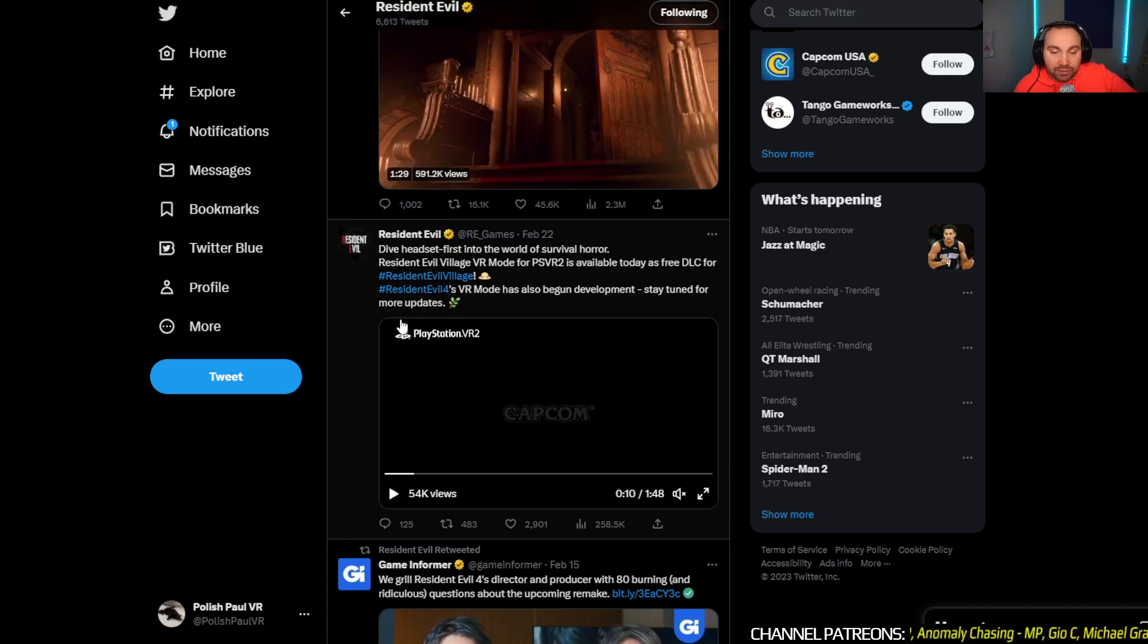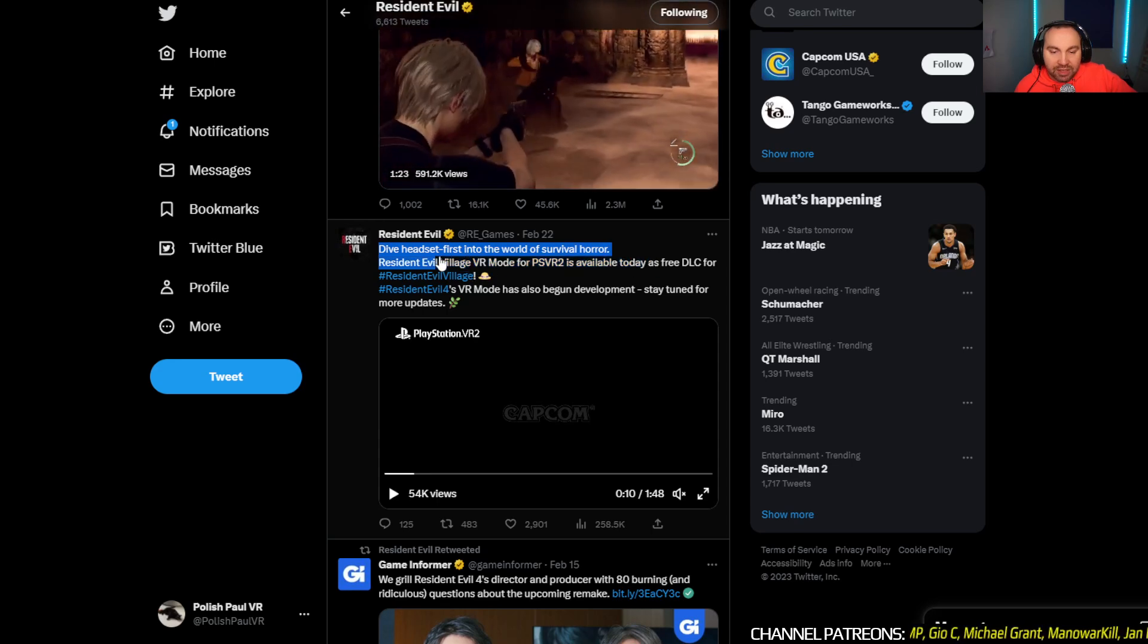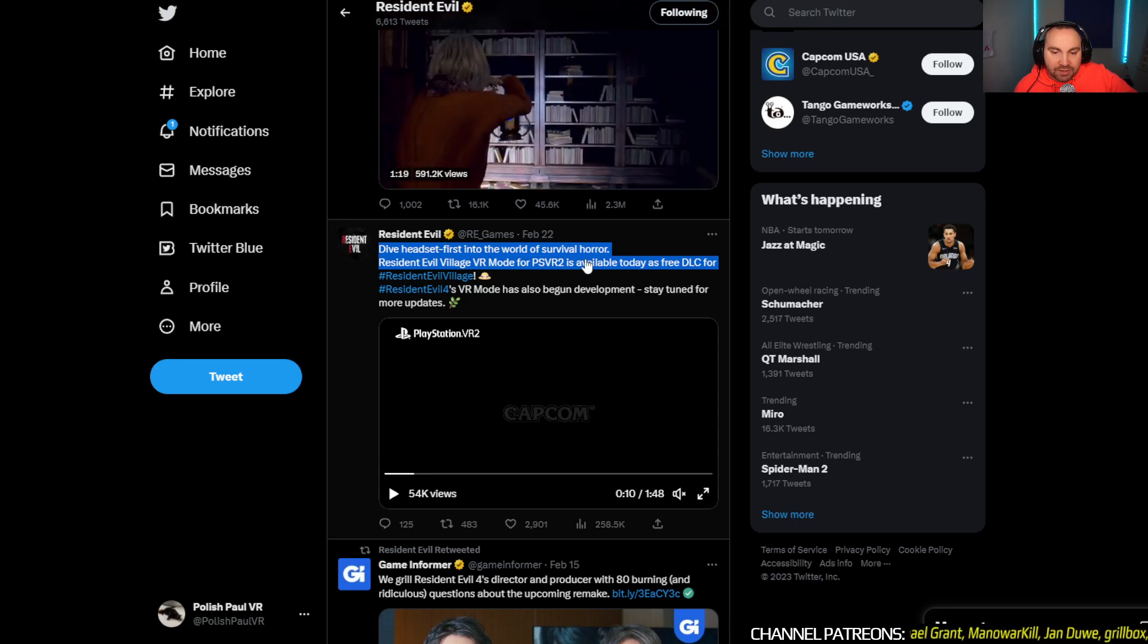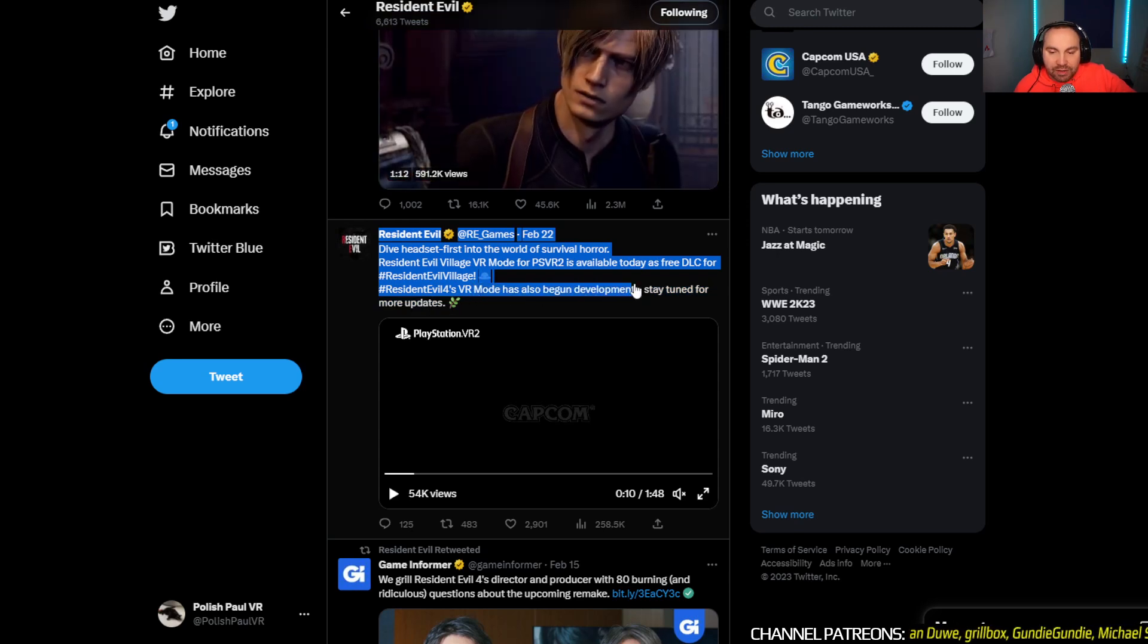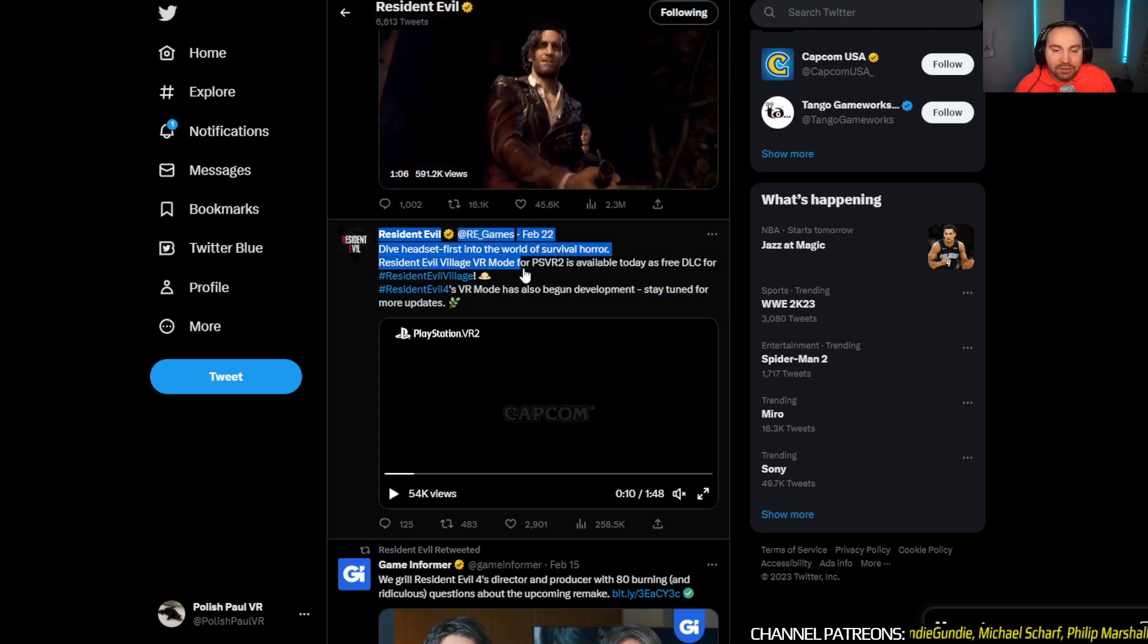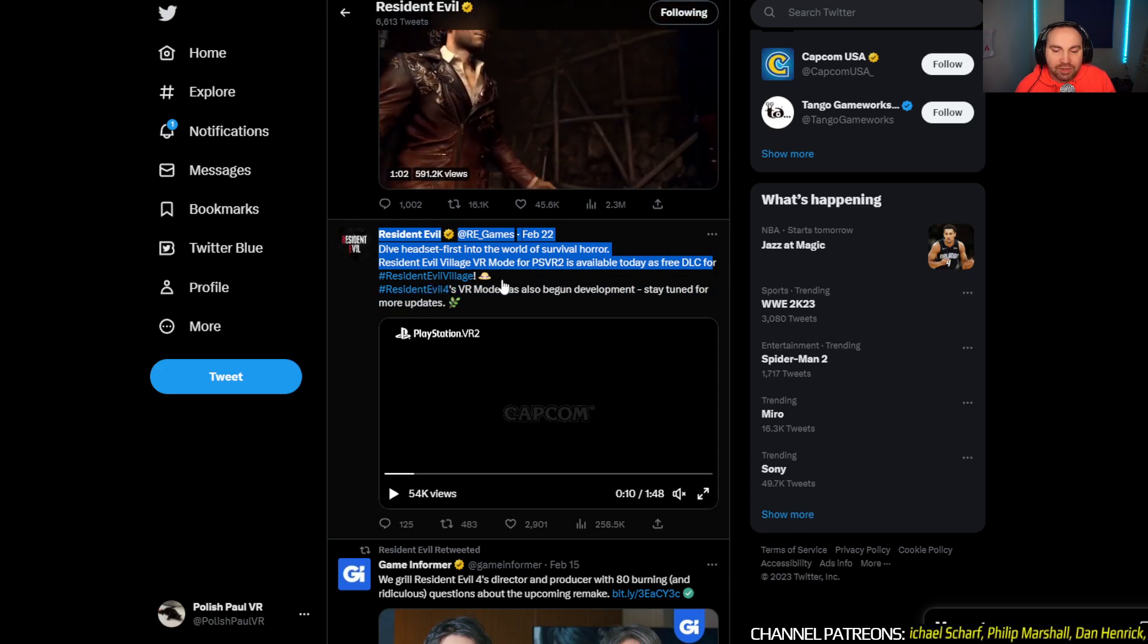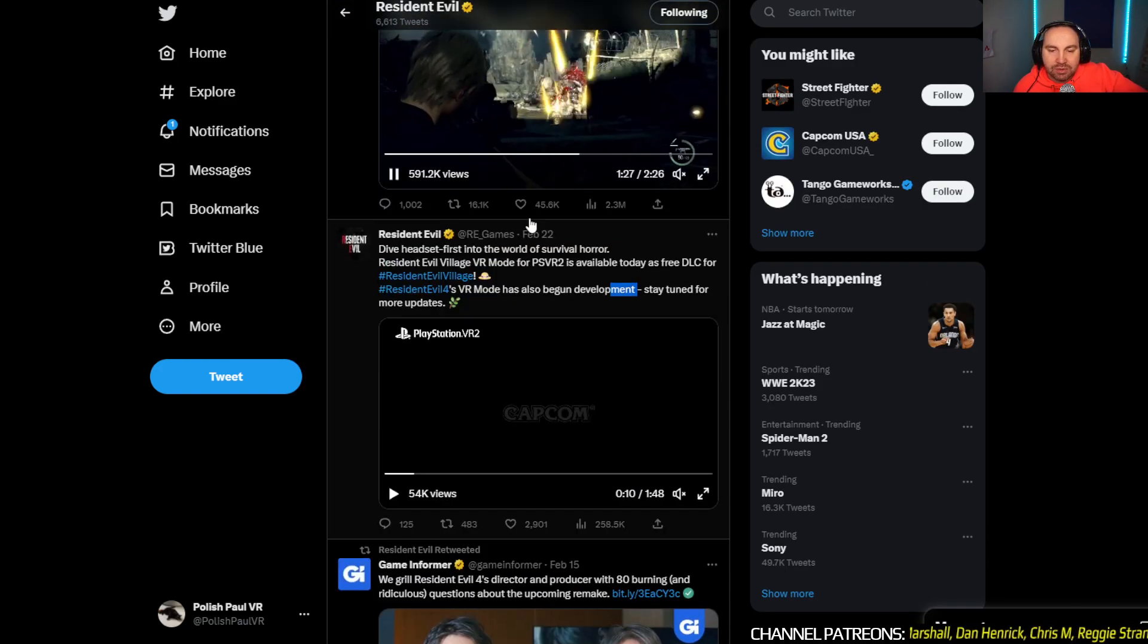But of course, VR version is happening. As we know, when they've been promoting Resident Evil Village for PSVR 2, Resident Evil Village is available. They said VR mode. Resident Evil 4 VR mode has also begun development. Stay tuned for more updates. Now, I think it's a full game because they called Resident Evil Village VR mode and that's a full game. And here they've got VR mode for Resident Evil 4. So that's what I'm thinking. That's why I think it's a full game.